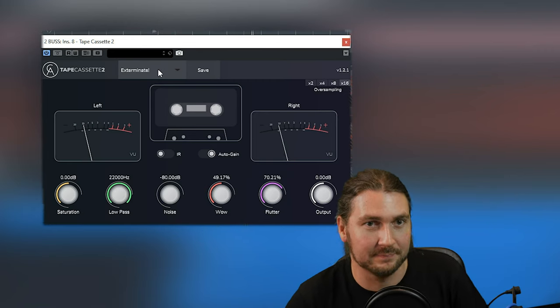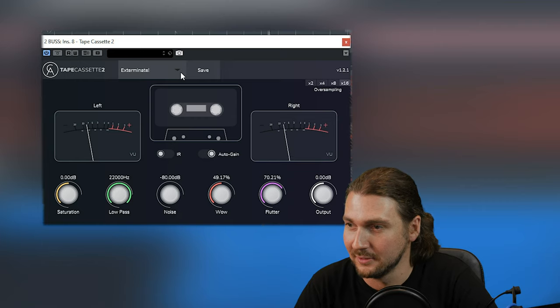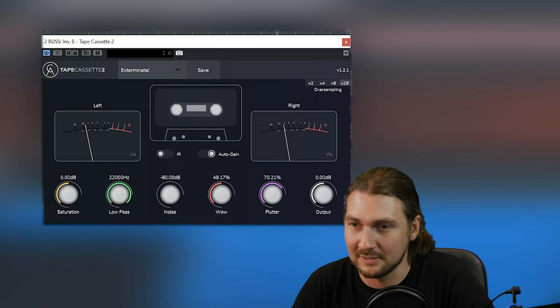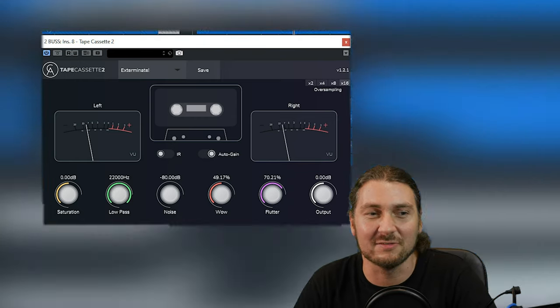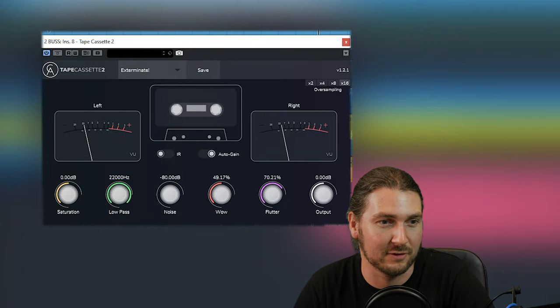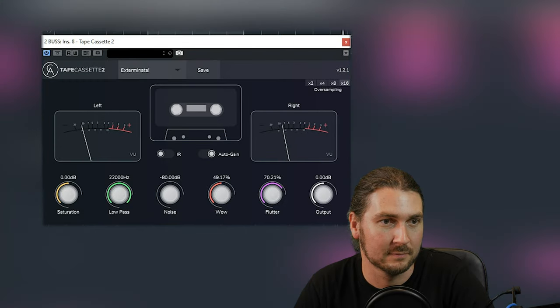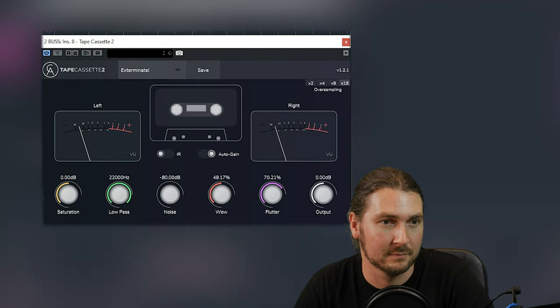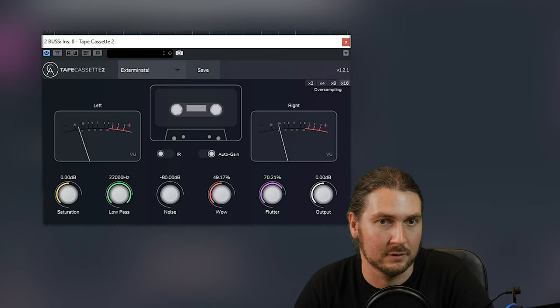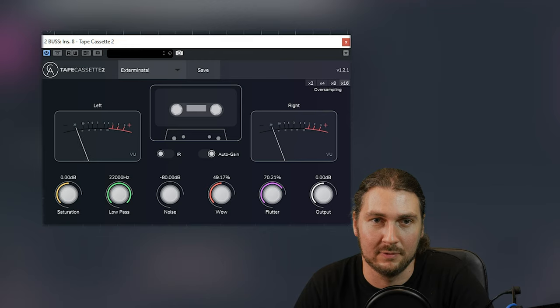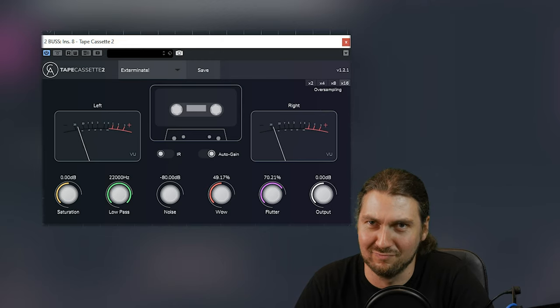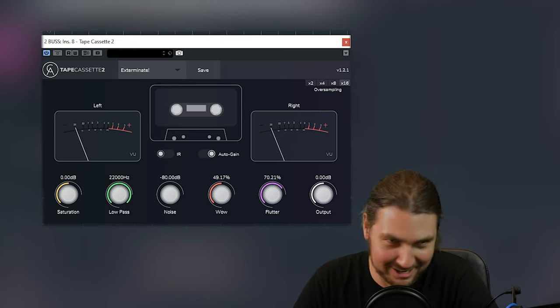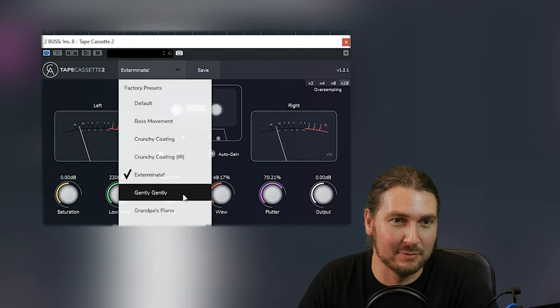Exterminate. Exterminate. I can't do Dalek voice. Let's listen to some vocals, maybe. I was going to chuck some vocals through this setting, just for fun. Because vocals are fun. Yeah, great. Dalek voice. Anyway, let's move on.